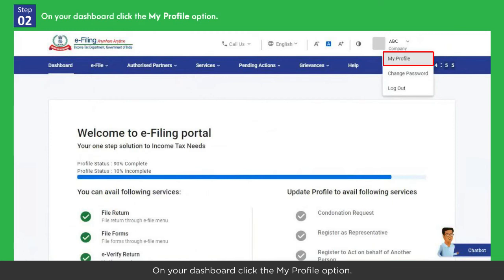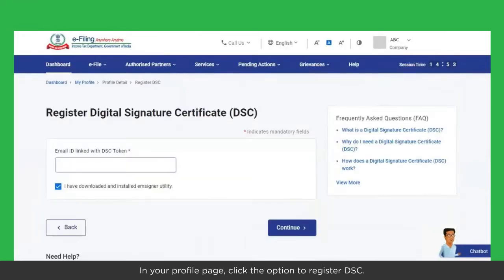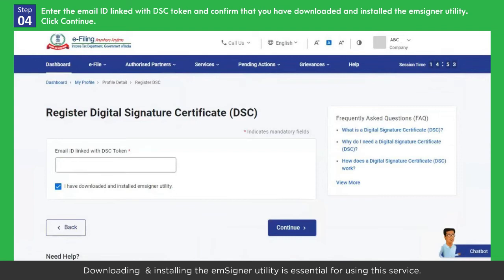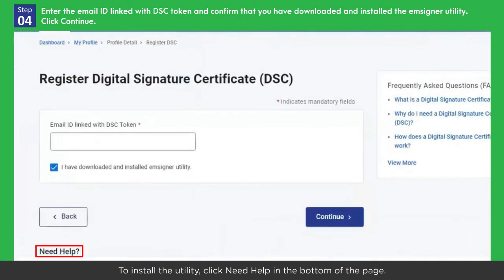The DSC should not be revoked. Log in to the e-filing portal using your username and password. On your dashboard, click the 'My Profile' option. In your profile page, click the option to register DSC.